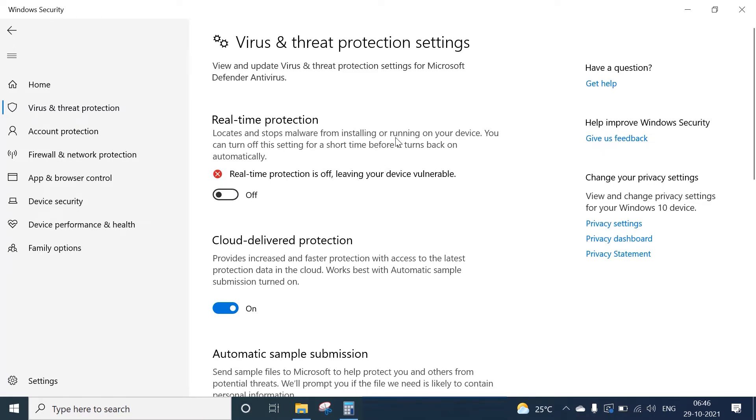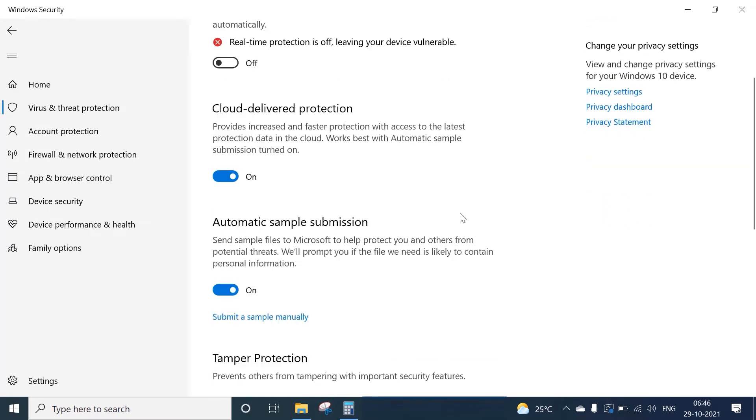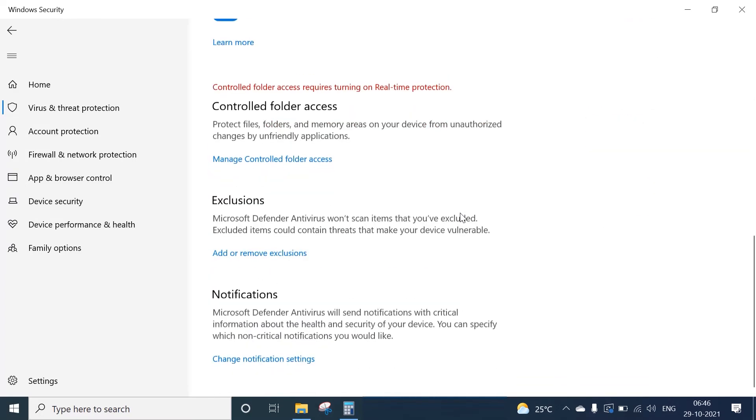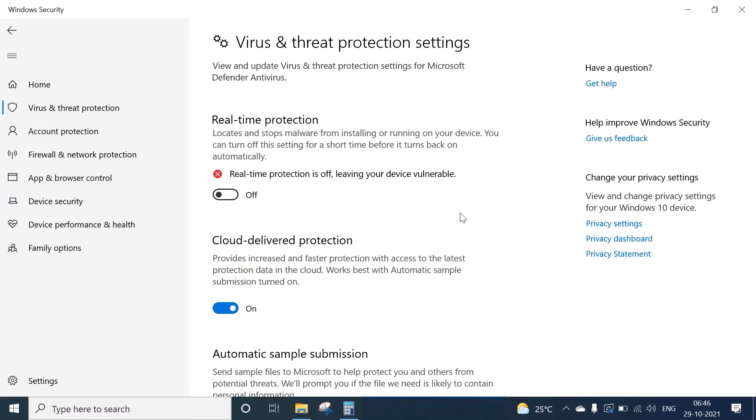When the protection is on, certain files are difficult to deal with because it automatically deletes certain kinds of files. Especially while dealing with certain software, you may find difficulty using those programs when Windows Security is turned on. Now moving